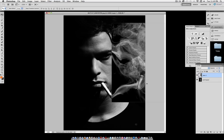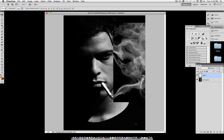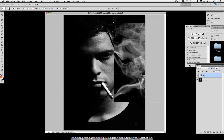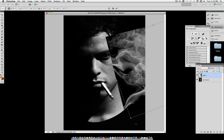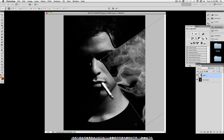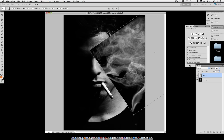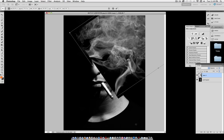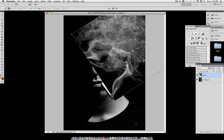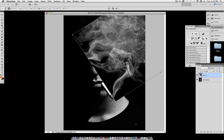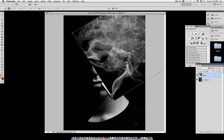Now the tail of the smoke is matching more with the cigarette, but it's still a little off, so I'm going to go to Command-T to transform again, go a little bit outside of the corner and rotate it. You can rotate this without holding Shift.